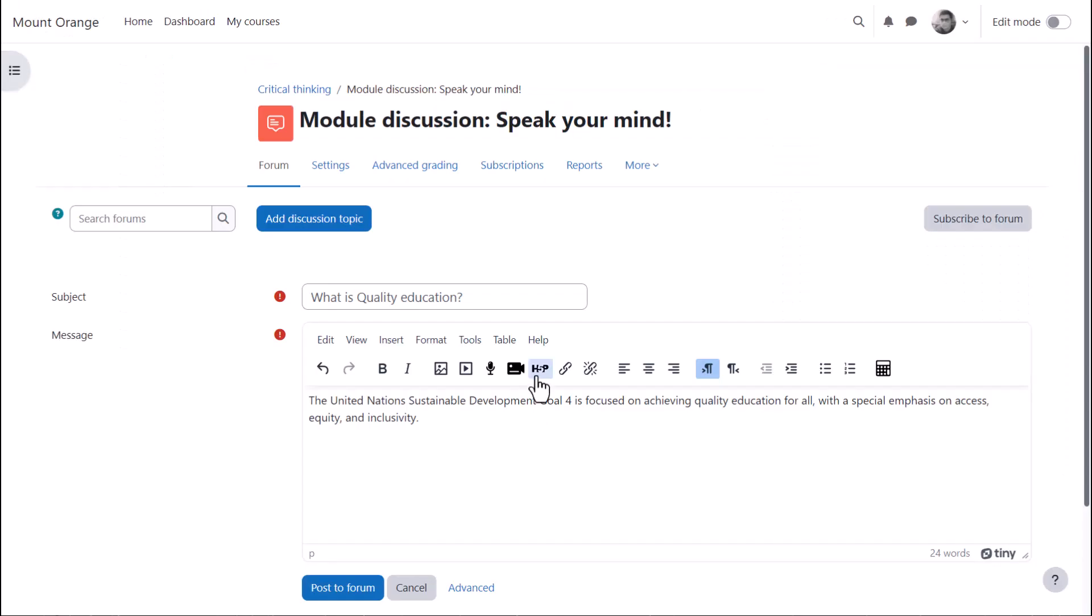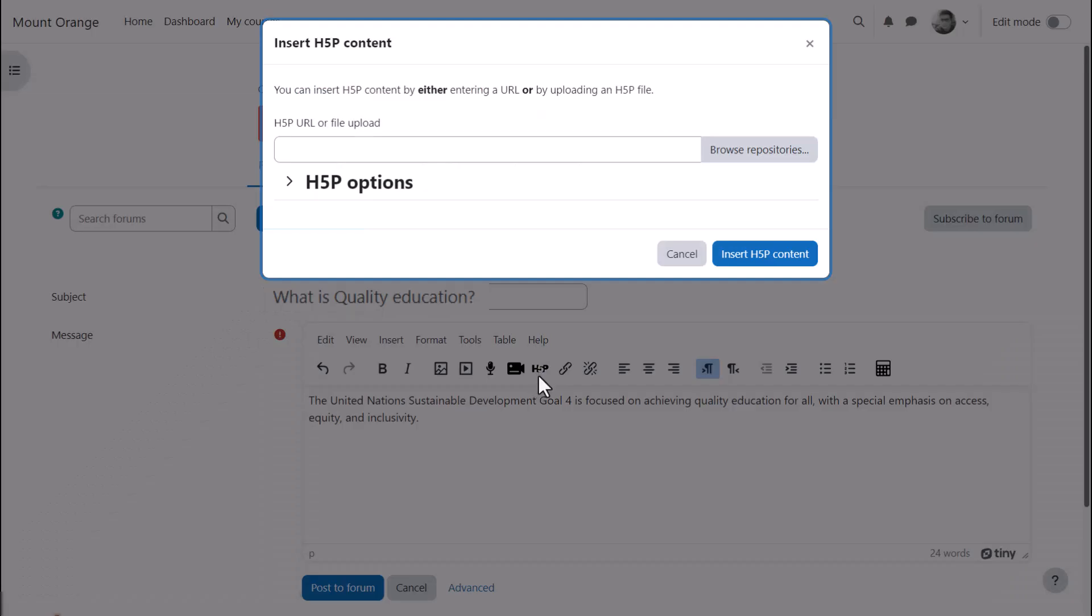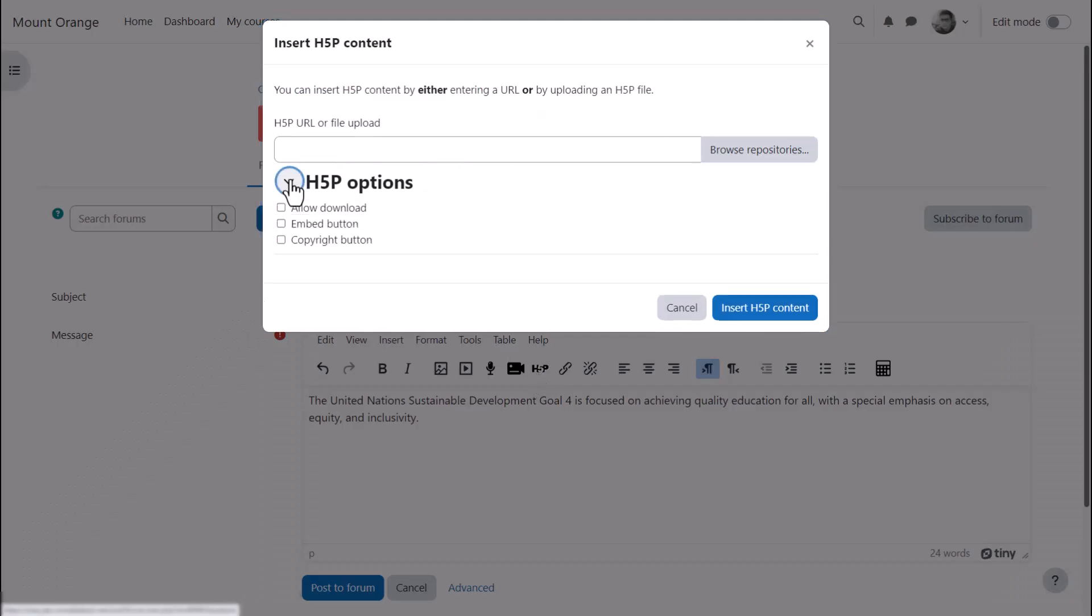H5P is free software for creating interactive content such as quizzes, and the H5P icon allows you to either link to or upload an existing H5P file.